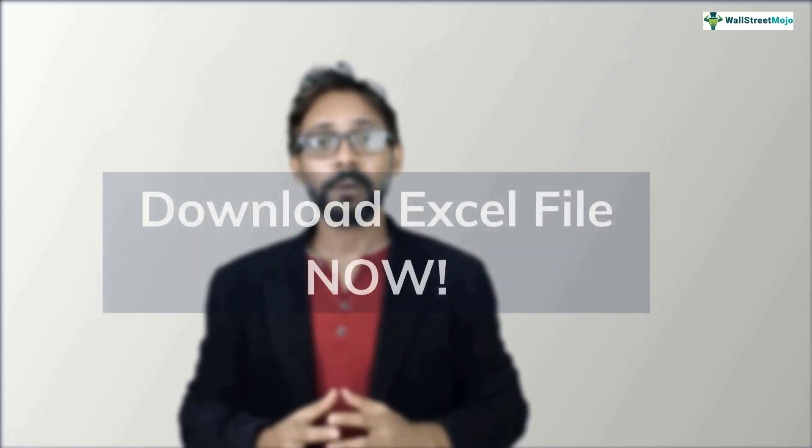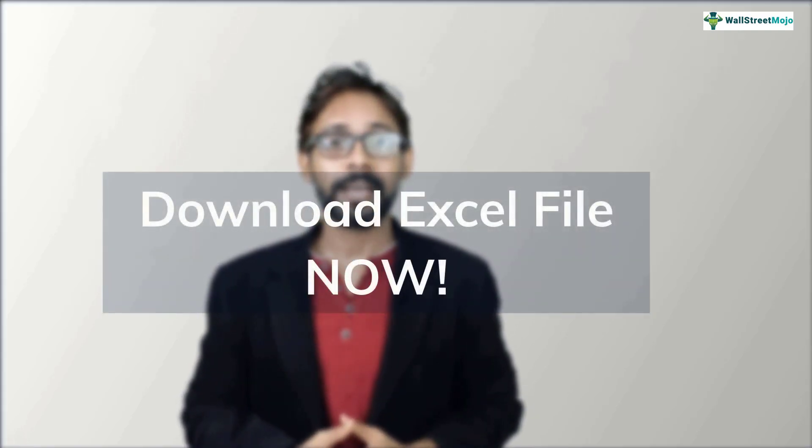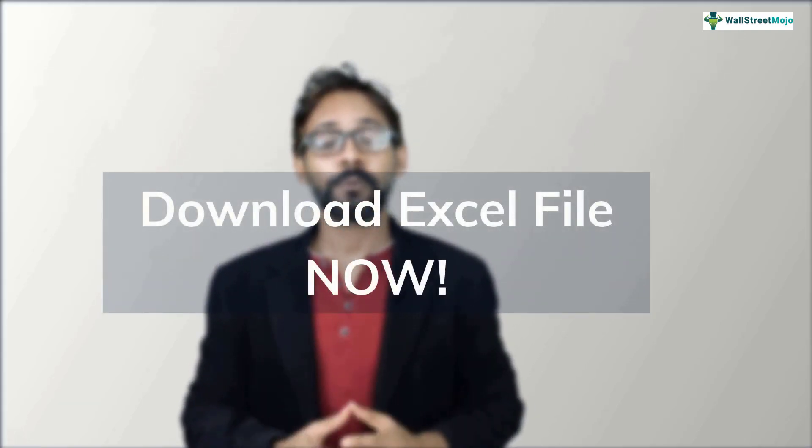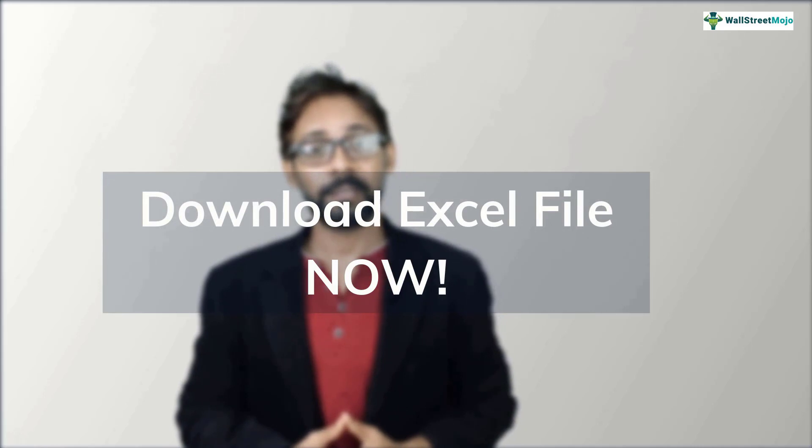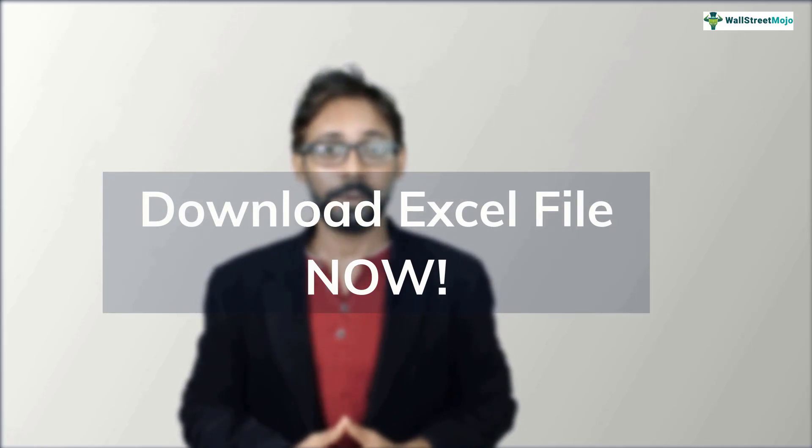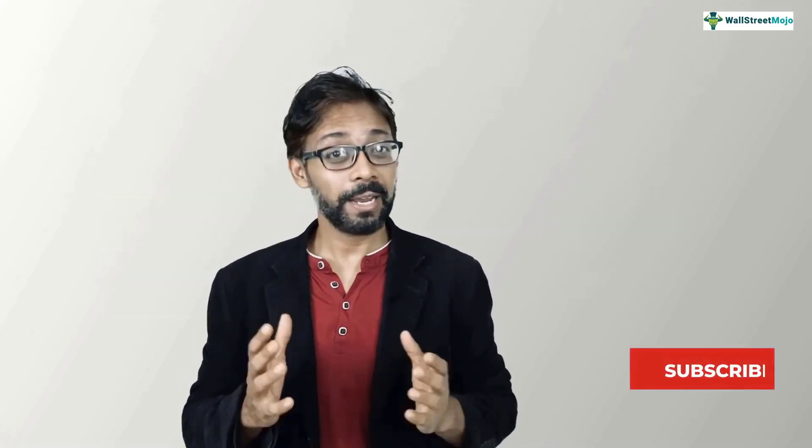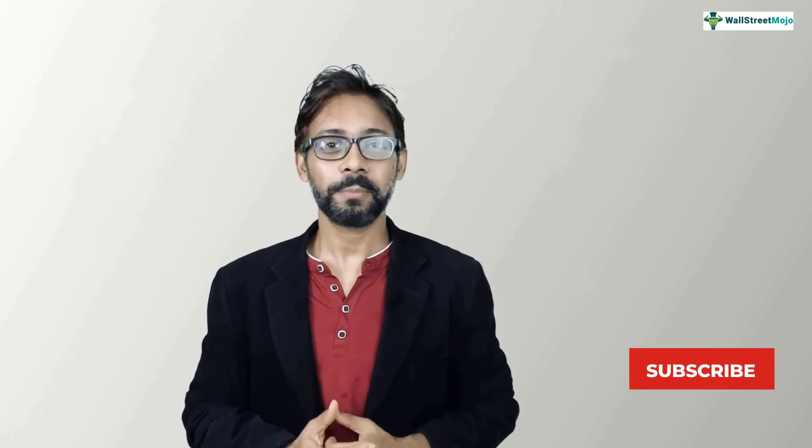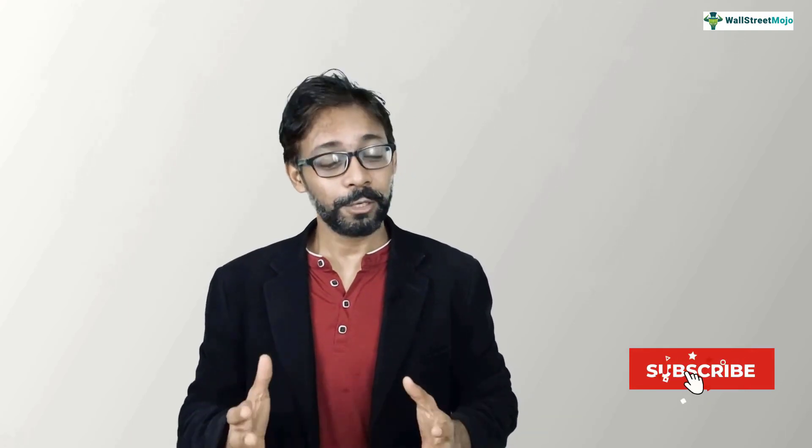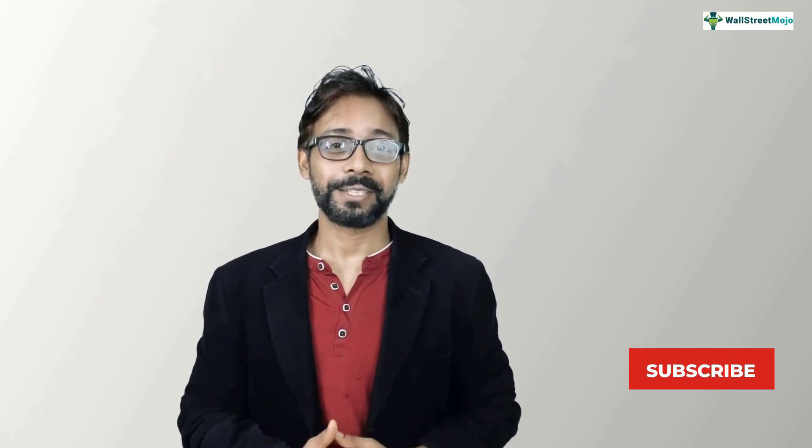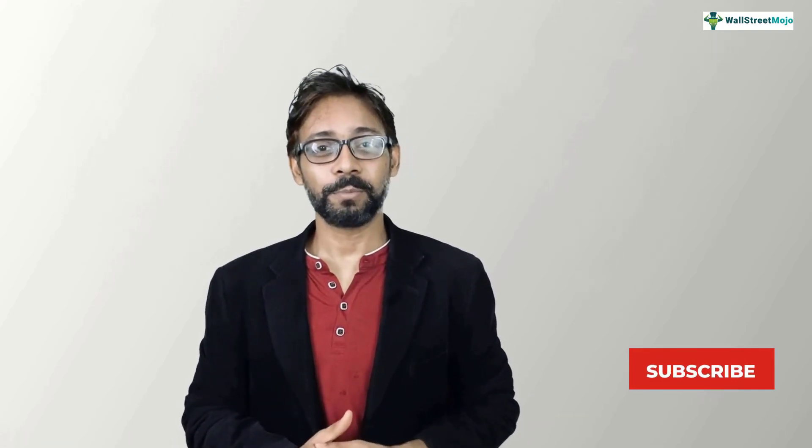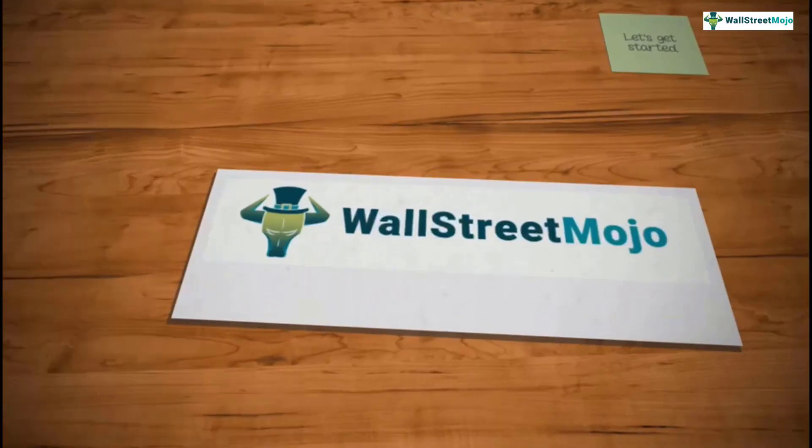But before we jump into the tutorial, a quick reminder, we will be needing all the working files of Colgate case study for this video. So if you haven't downloaded it yet, please do so from the link in the description box below. And also, to keep yourself updated with the investment banking and core finance topics, please do subscribe to our channel, Wallstreetmojo. So let's get started.